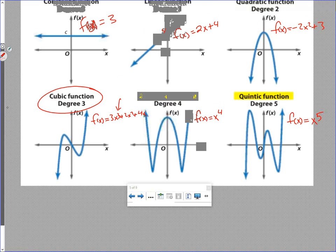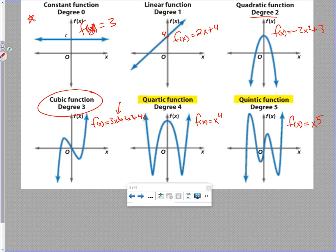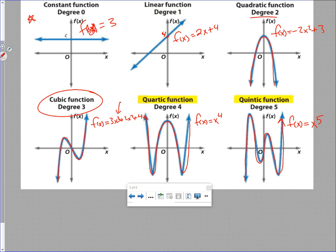Notice how complexity increases as we upgrade the degree. Degree zero is just a flat constant line. Degree one gives some growth. Degree two, quadratic, gives one direction change — it grows, turns around, and decreases. Cubic gives two direction changes. Add another degree and we have three direction changes. The quintic continues this pattern with four direction changes. As we add degrees, we add turns in the graph — changes of direction and behavior.